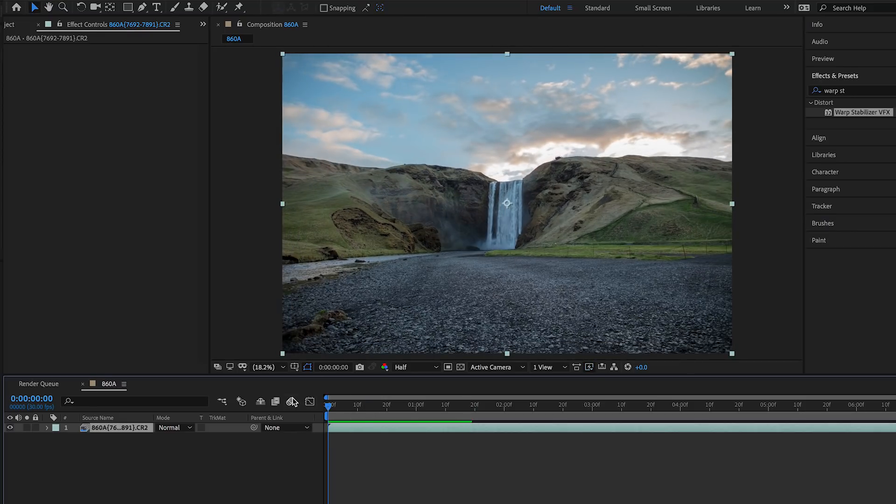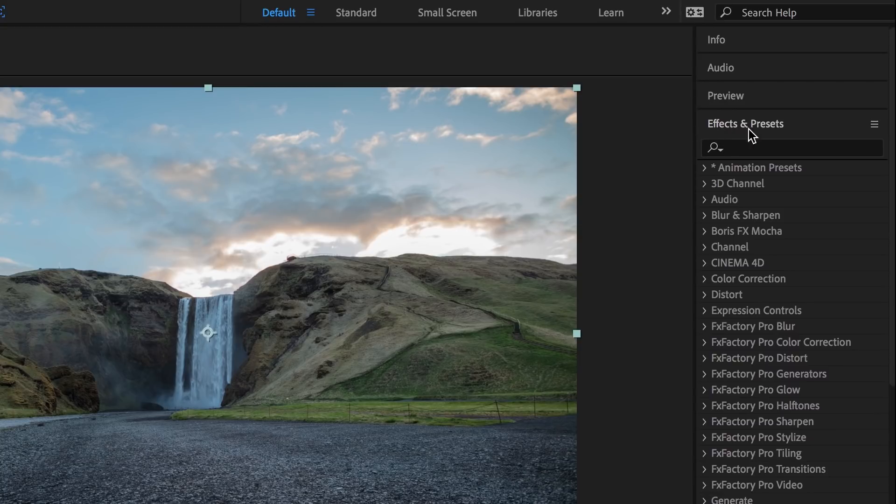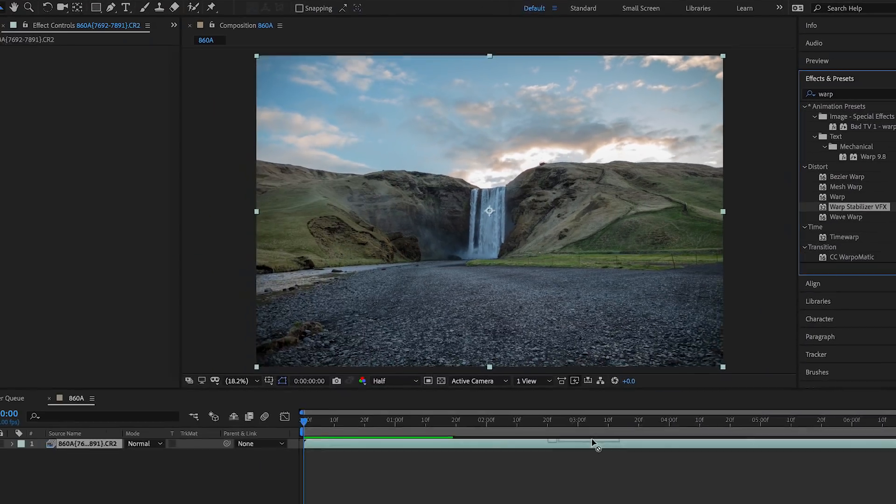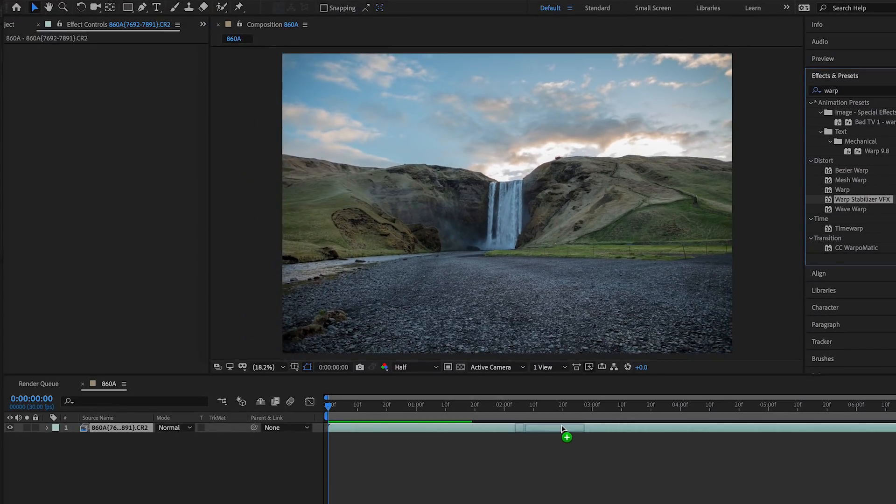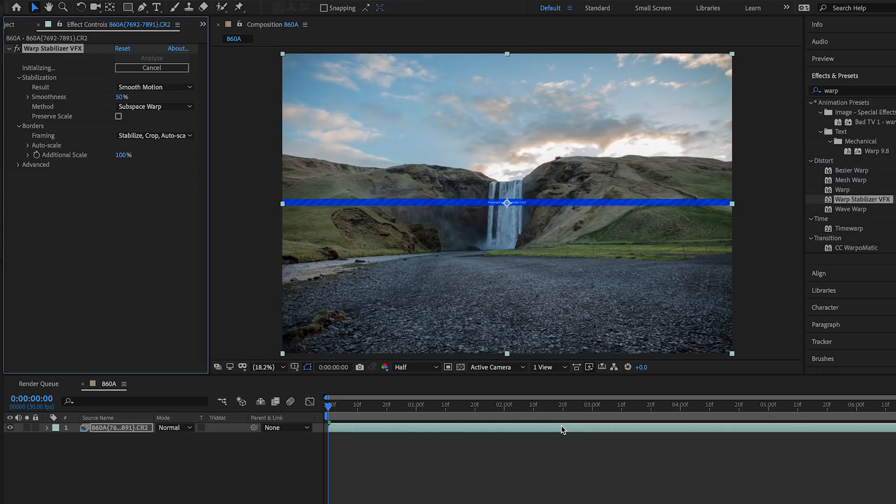So what I do a lot of the times for my hyperlapses - almost every time - I like to add a warp stabilizer to it. Let's go to Effects and Presets and type in warp stabilizer right here. I'll just click and drag that over to the clip.